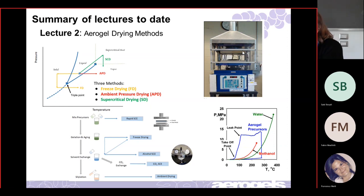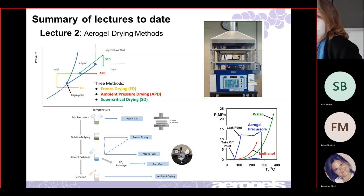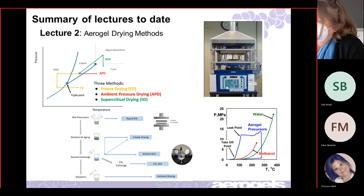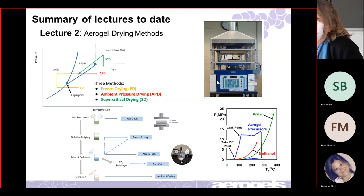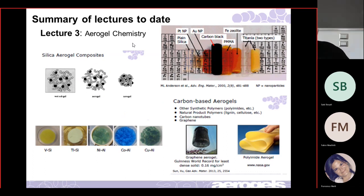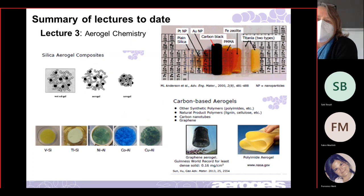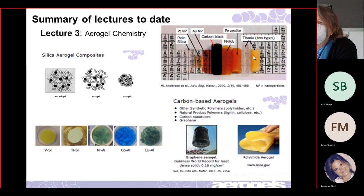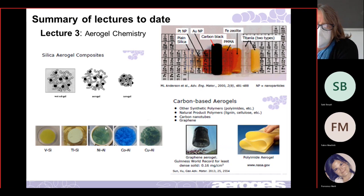I'll talk more about the rapid supercritical extraction process we use at Union College today, because one of the things I'm getting into is how to make bigger aerogels — that's what we faced when we tried to make windows. This hot press picture shows our procedure in blue, where the wet gel goes around the supercritical point of methanol. Professor Carroll also discussed different types of aerogels, including silica aerogel composites and carbon-based aerogels.